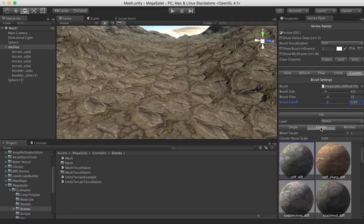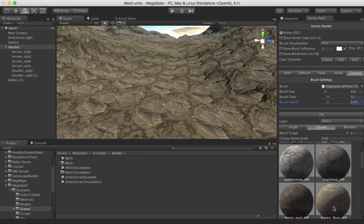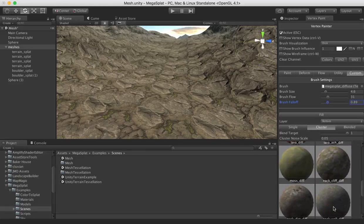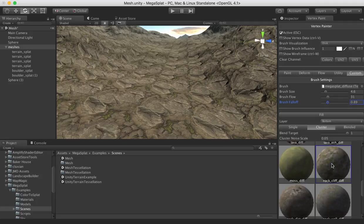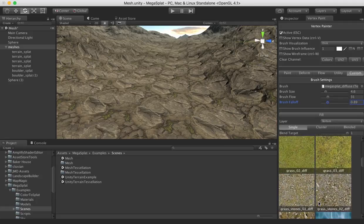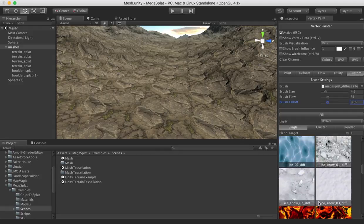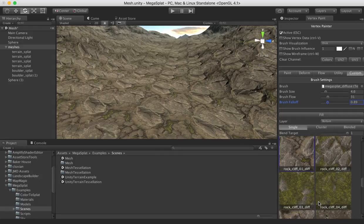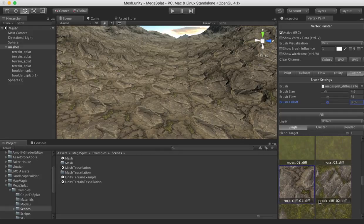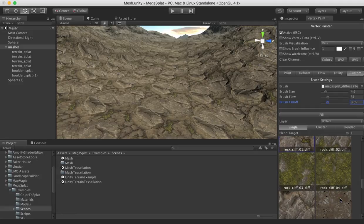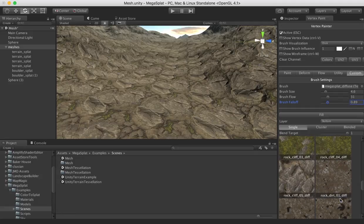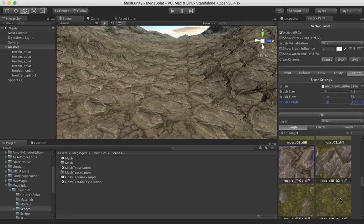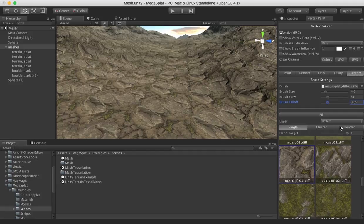Instead, I'm going to go over to the cluster tab. And then what I'm going to do is I'm going to select the texture cluster for this rock cliff that we painted down. So what this is, if we go back to the single tab, is that you'll see that many of these textures are similar variations of each other. And so rock cliff here, we have a bunch of variations of the same texture, numbered with zero through four. So in this case, we have four textures.